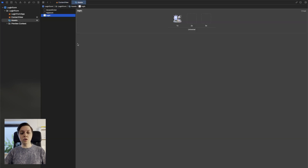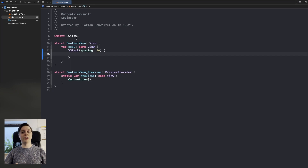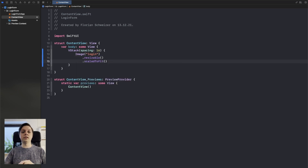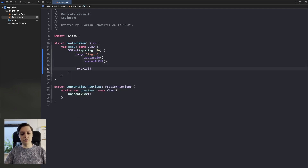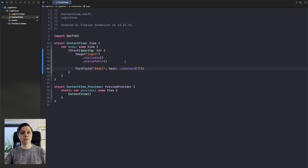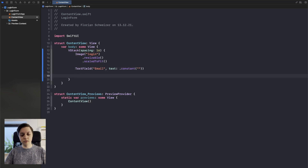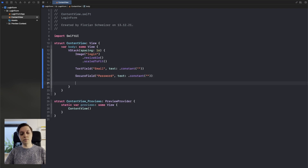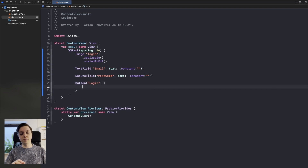I have already prepared a login image here that we can just use — of course you can use any image you want. So let's get started. We'll add that login image, make it resizable, and scaled to fit so it takes up all available space but never goes out of bounds. Next, we'll add a text field for the user's email with a constant empty string for now, then a secure field for the password, and finally a login button with an empty action.